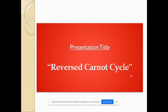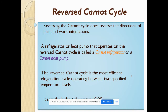Before moving on to the topic, let me define the reverse Carnot cycle. Reversing the Carnot cycle means doing it in the opposite direction — reversing the process in terms of heat and work interaction. A basic definition: a refrigerator or a heat pump that operates on the reversed Carnot cycle is called a Carnot refrigerator or a Carnot heat pump.